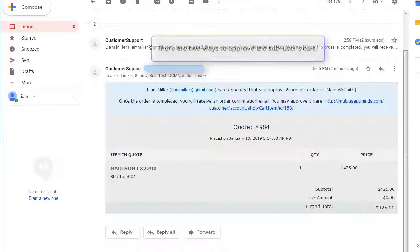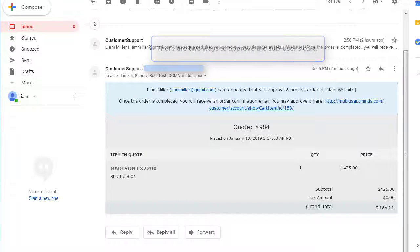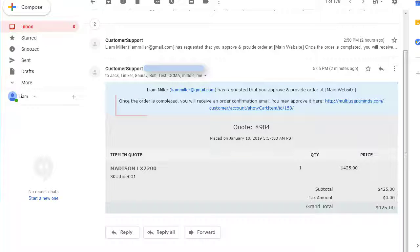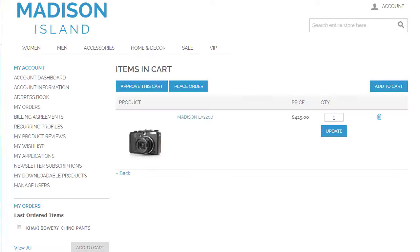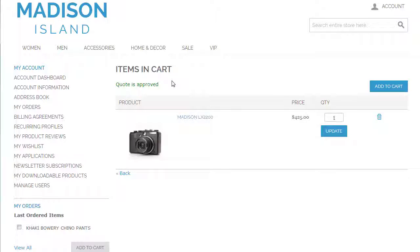There are two ways to approve the sub-user's cart. The first way is getting an email notification. Once the cart has been sent for approval, the master gets a link redirecting to the order approval page on the dashboard.